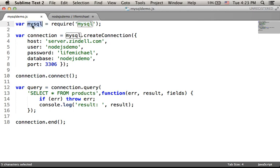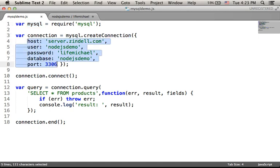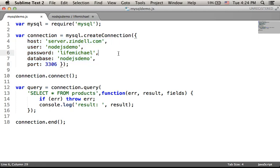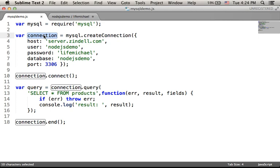Now we can use the MySQL module. Calling createConnection on the MySQL object and passing over a JSON object that describes the connection we want to create, we will get the connection variable assigned with a reference for an object that represents a connection with the MySQL database.